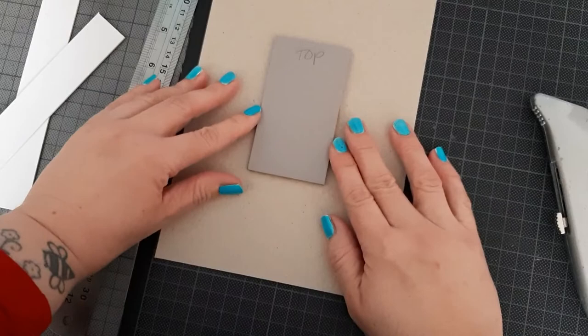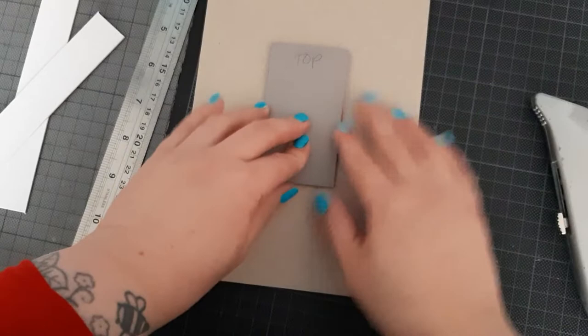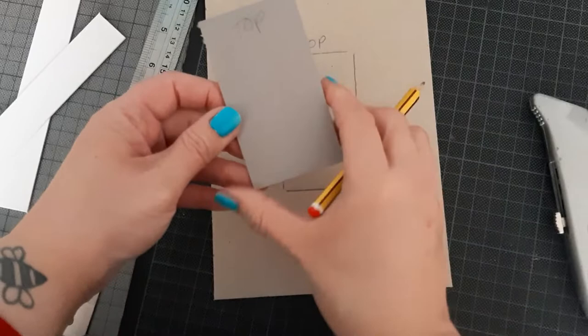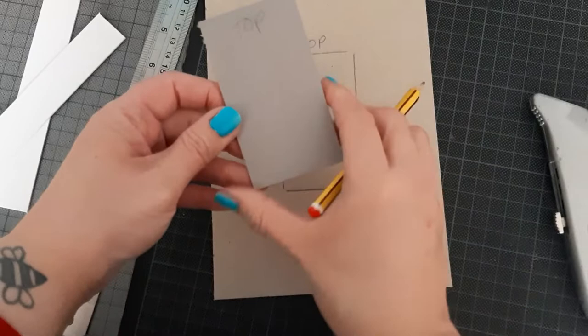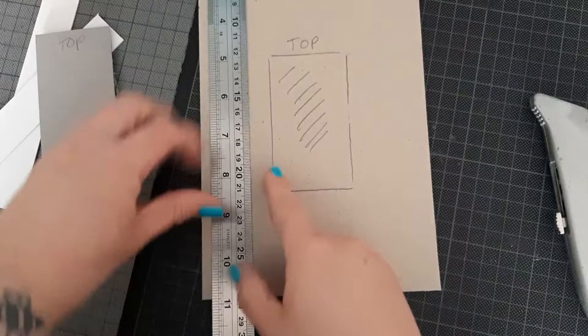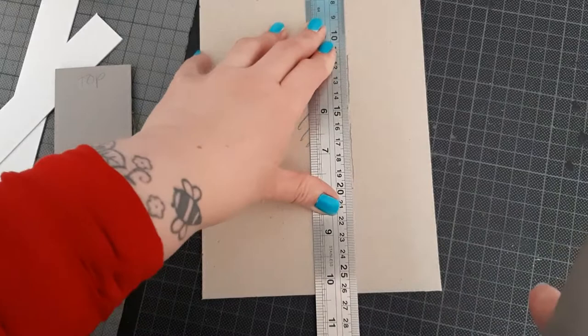And I'm just going to place it where I want the window to be, and I'm just going to draw around it. And then I'm going to mark where the top is because this isn't perfectly the same width there to there, so I just want to know where the top is. So now I'm going to cut this away. Now if I cut on the line, it's likely to be bigger than this, so I'm just going to cut inside the line.